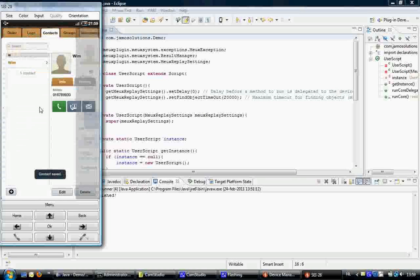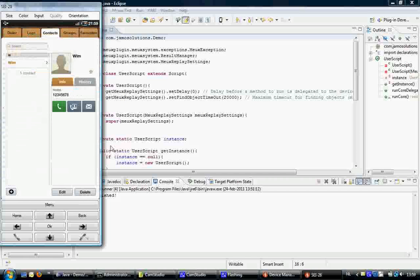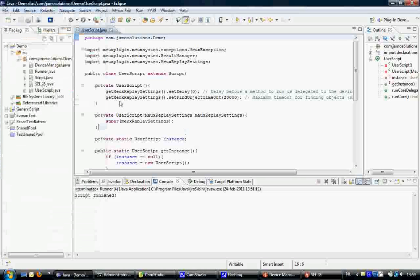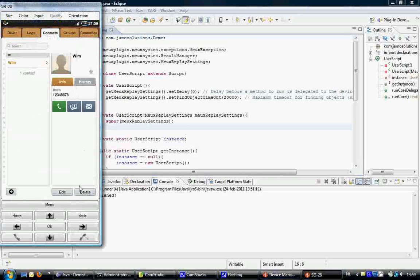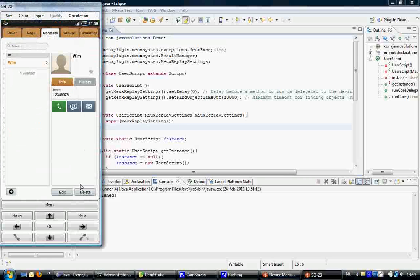And I successfully added myself as a contact. So now I press stop recording. I'm going to delete myself from the contacts application.